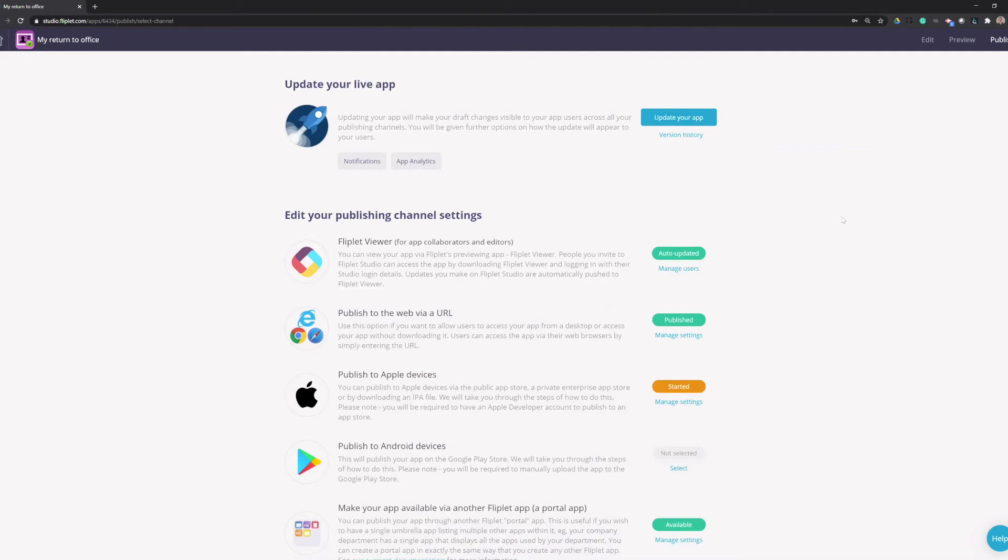So today we're going to walk through how to publish an app to the public App Store and to Apple Business Manager for private apps.